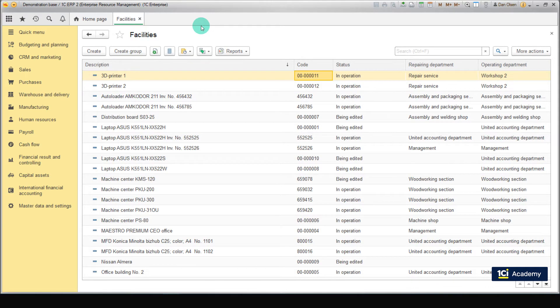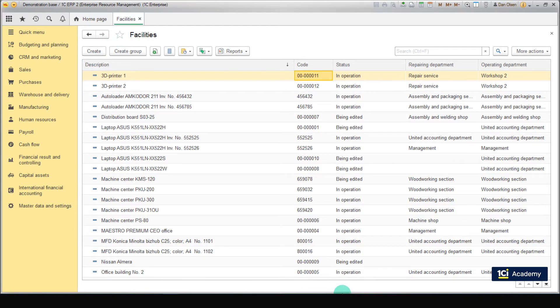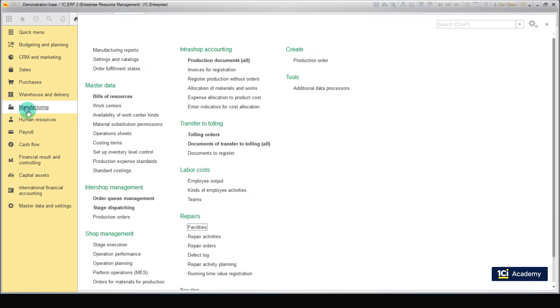To ensure the quality of repair management, you need to keep all information about current condition of the enterprise equipment updated. Asset management includes supporting master data of all enterprise facilities, tools, equipment, vehicles, buildings, and so on that need maintenance and repairs. To view this list, go to Manufacturing, Repairs, Facilities.